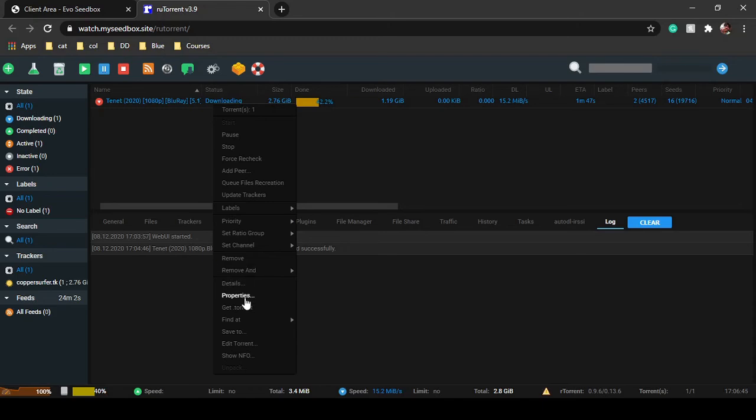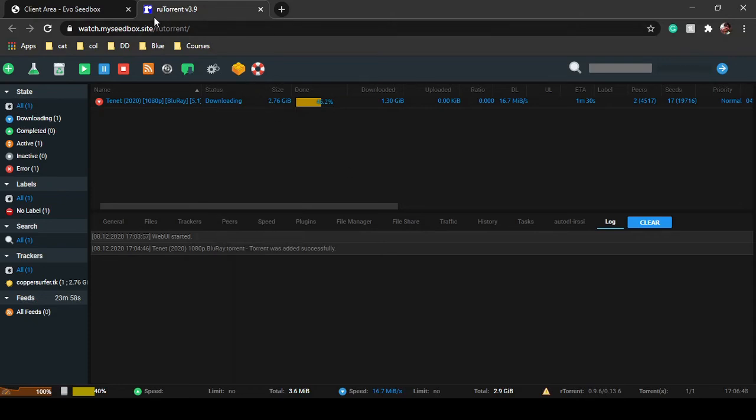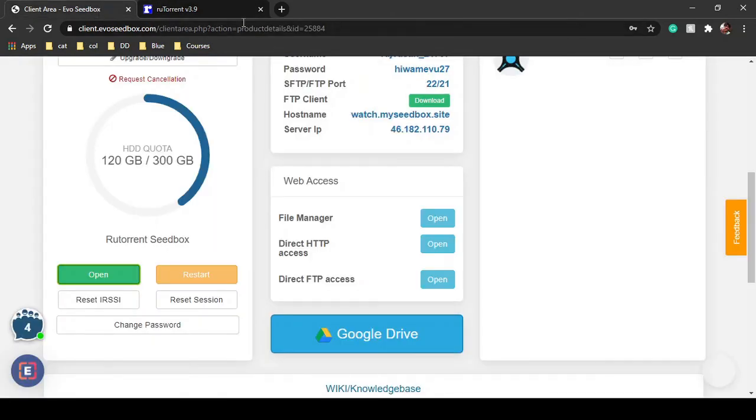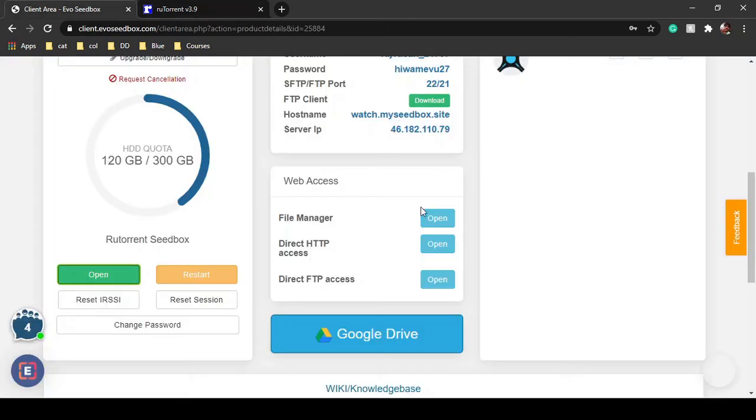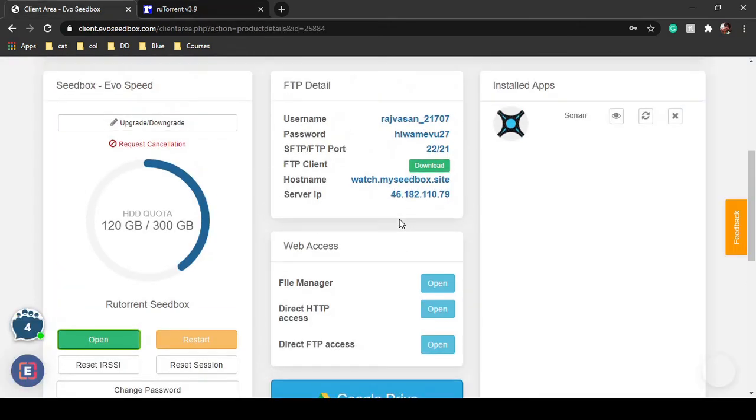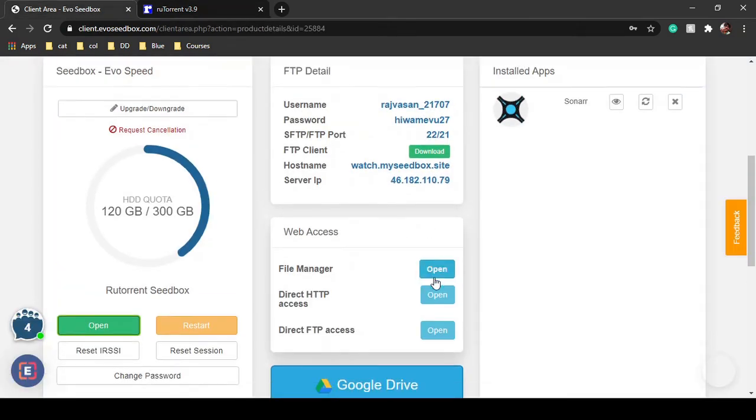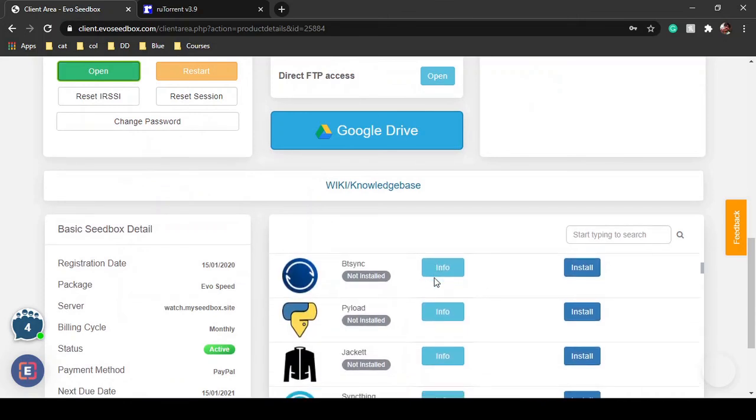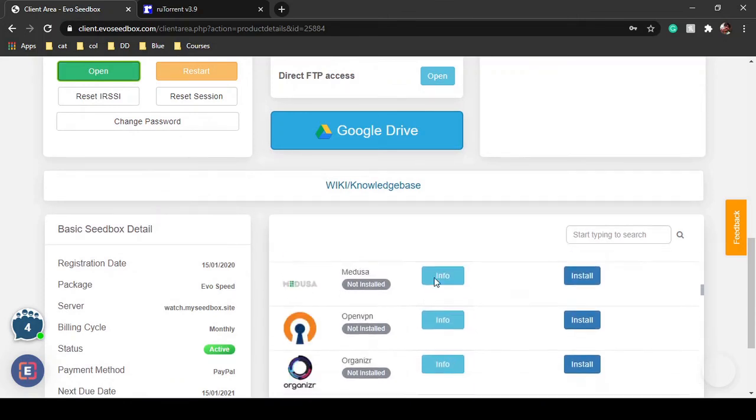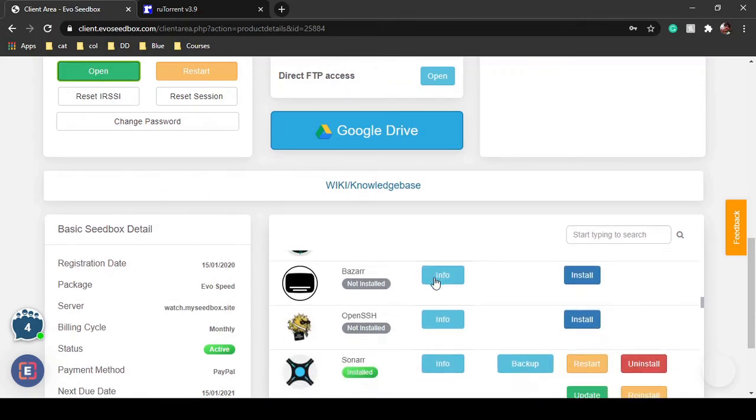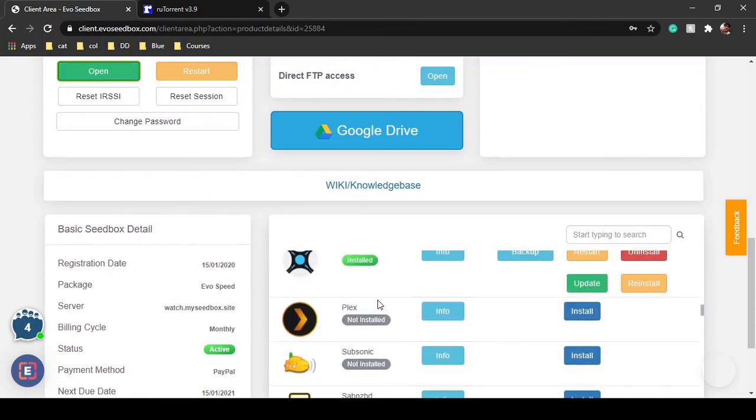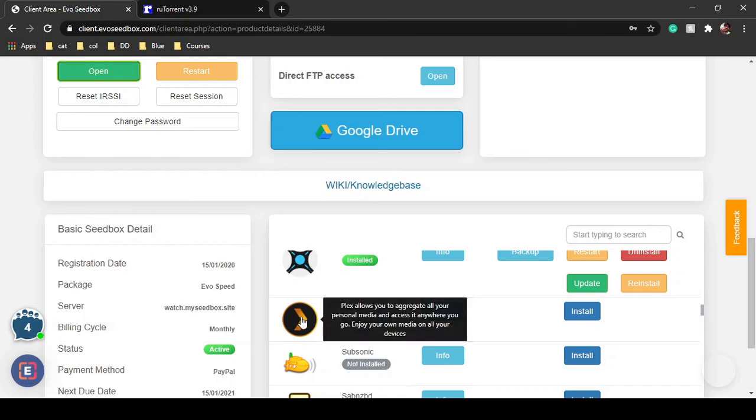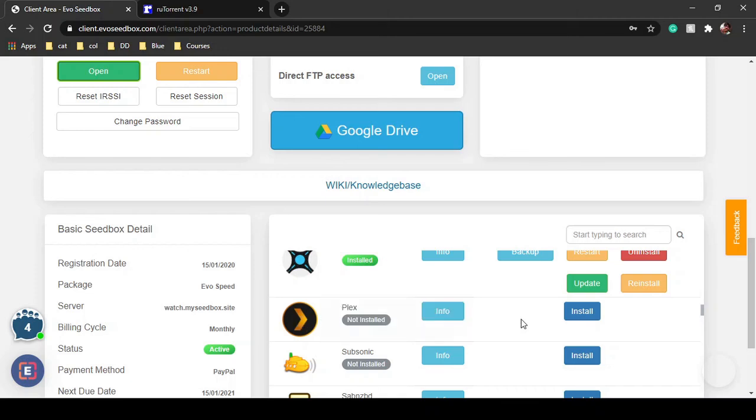You can select properties and edit the torrent. Once your file is downloaded, you will be able to see it in your file manager. There are applications like Plex which you can configure to stream them online using a Plex account. You can find a tutorial on how to configure Plex.